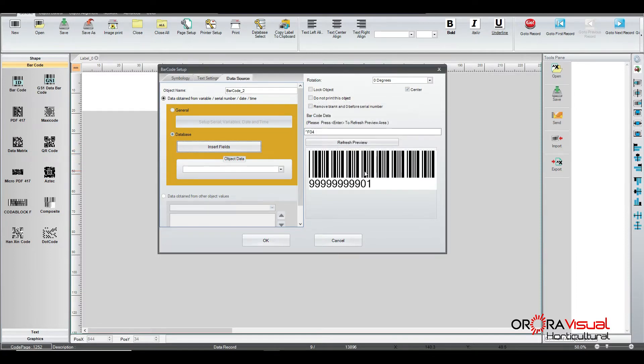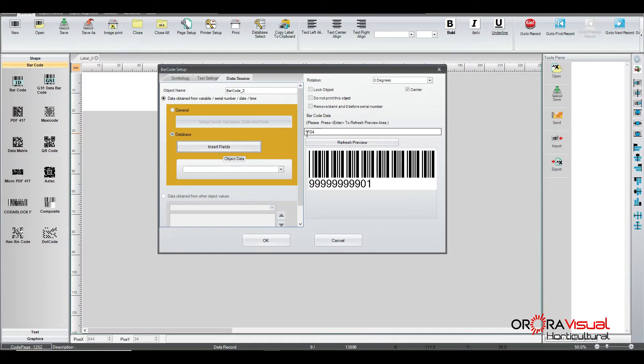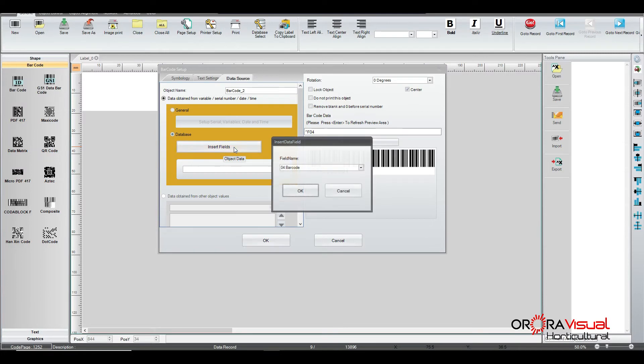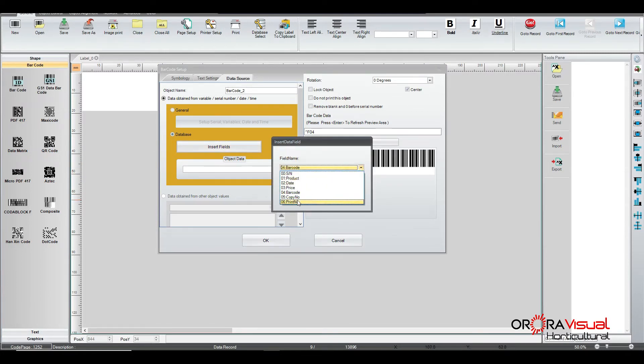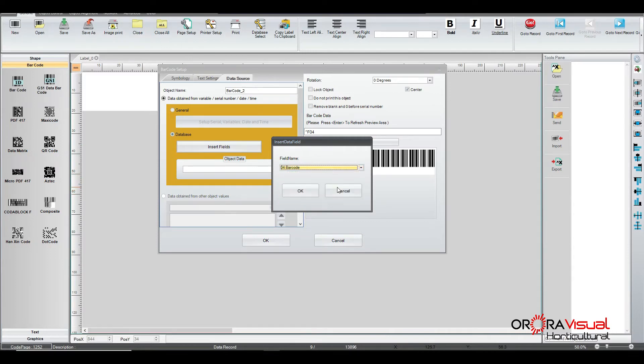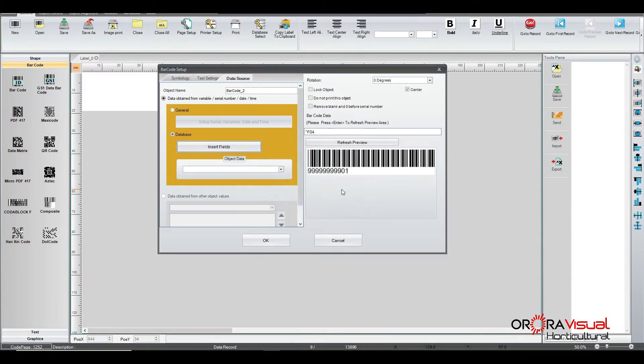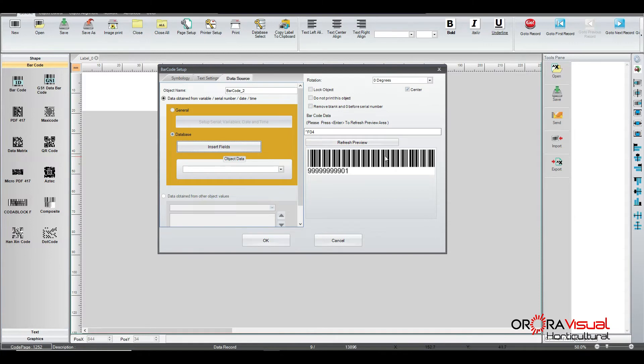And as you can see the barcode actually changes. Now you notice right up here is the actual carat, what they call a carat, house top there, F04. And that's the actual, go back here, see the number before it? You've got zero through six. And that carat top with the field name in front of it, or the number in front of it, is what is representing that field name. So we've got our barcode there.